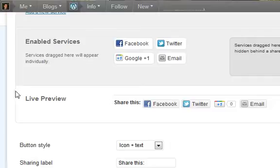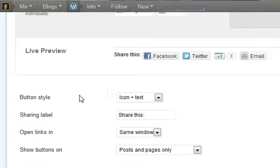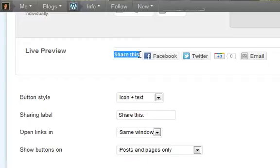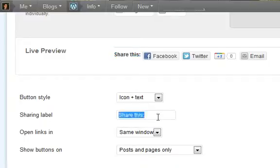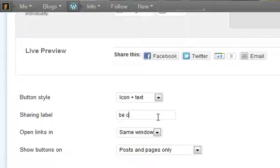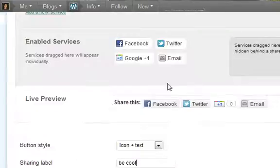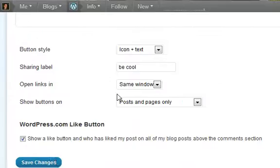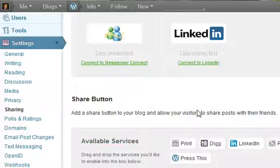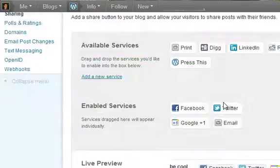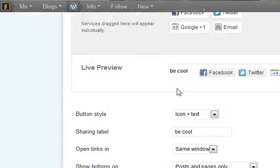This is the live preview of what it will look like. You can actually change this right here to share this to, I'll just copy that, be cool. Which, that should change in like a few seconds. And you always click save changes.